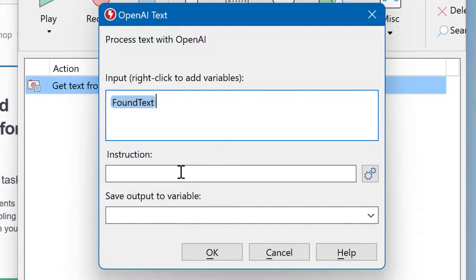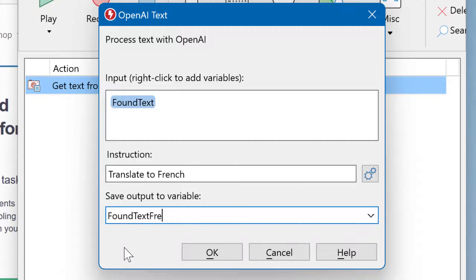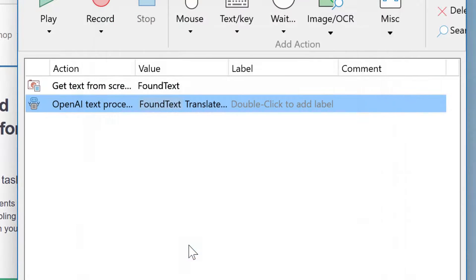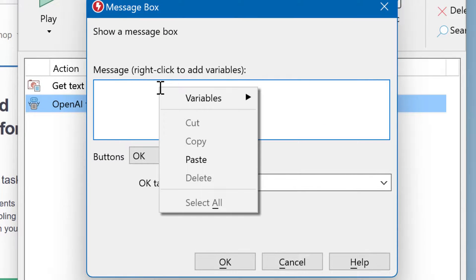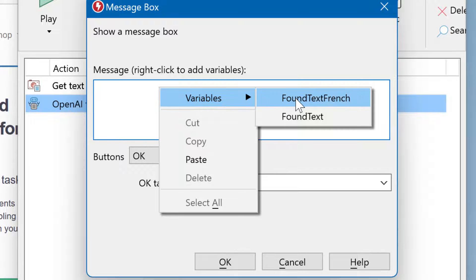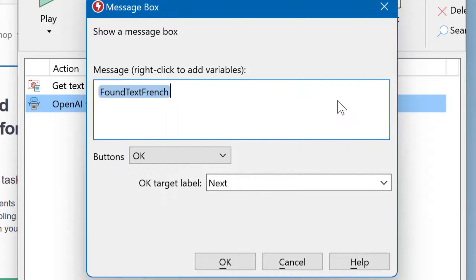Then provide OpenAI with an instruction. You then need to save the result into a variable. And then we can output the result with a message box. Right-click, select variables, and choose the found text in French.